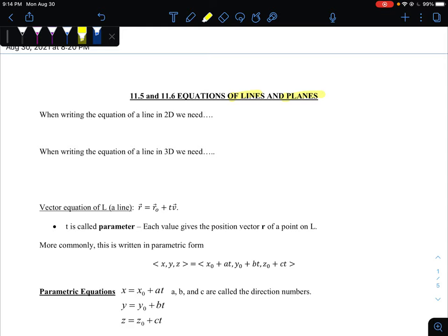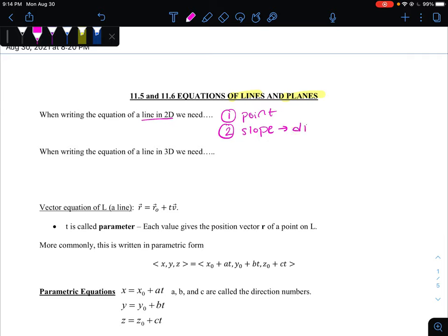We'll start with lines, since that's where we would typically start in algebra one. As a reminder, when we wrote the equation of a line in two dimensions, we needed two things: one, a point that we knew was on the line, and two, some kind of slope. That slope provided us a direction so we could change and find a new point. If you graphed a point and you knew the slope was two, you went up two and to the right one, or you could move down two and to the left one, until you made a line.